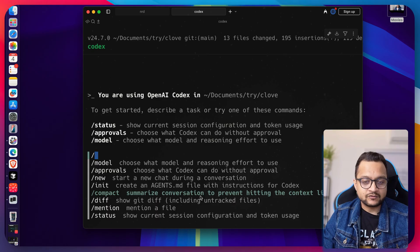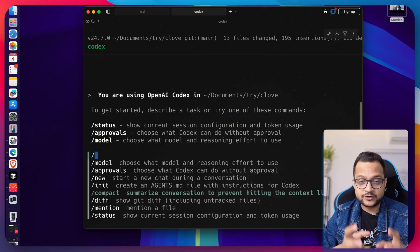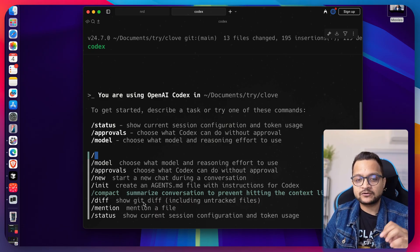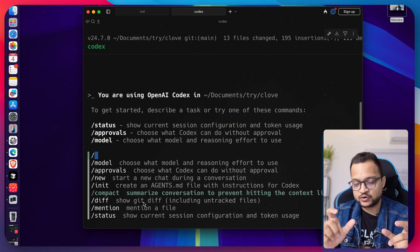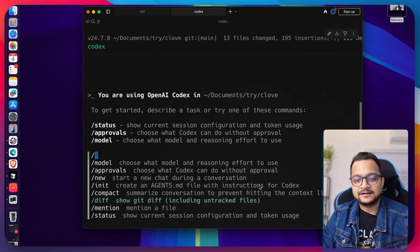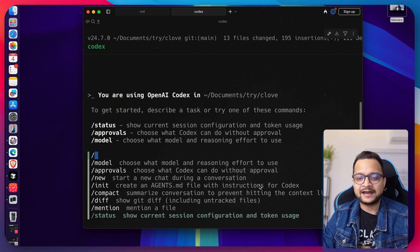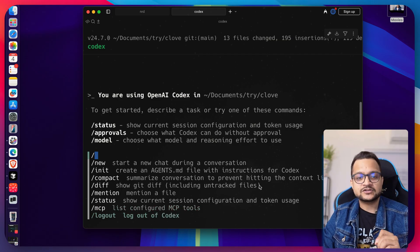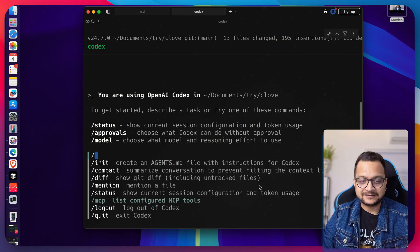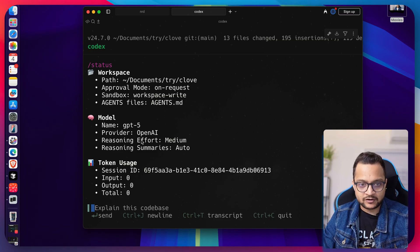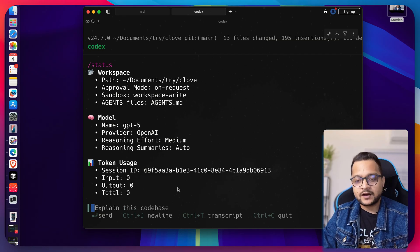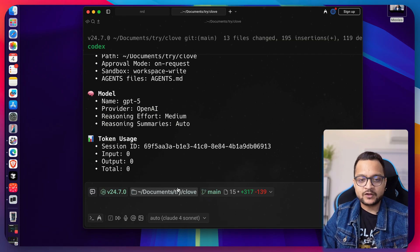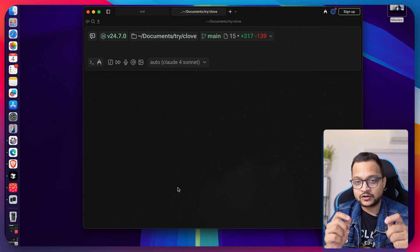We also already talked about the init. The compact command is obviously going to summarize the conversation. When you have a long conversation and still want to continue on the same chat, you can use compact to summarize the conversation into a smaller context, which reduces the tokens you've used. You can see the diff and add mentions for any file and see the status. You can also get the MCP connections and log out from Codex. That's super easy. This is all about how powerful this Codex is for you. So how do you like this Codex, and what are your initial thoughts compared to Plot Code or Gemini CLI?